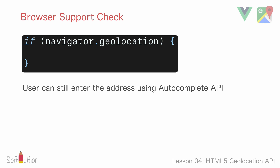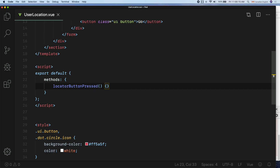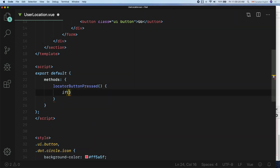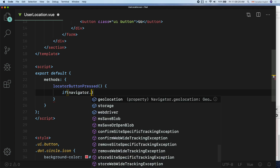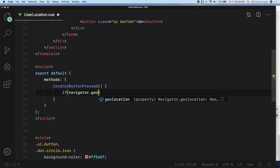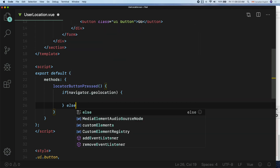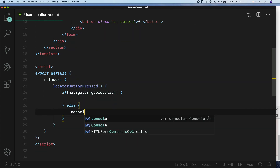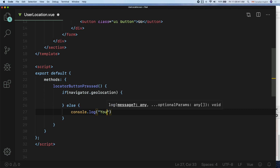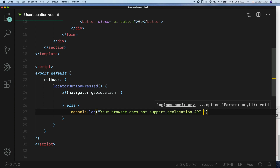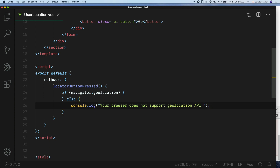I will cover that later in this chapter. Let's do that next. Inside the locatorButtonPressed callback function: if navigator.geolocation is set, all good; else I'm going to console.log 'Your browser does not support geolocation API'. I will cover how to handle all errors including this one in a separate lesson later in this chapter.